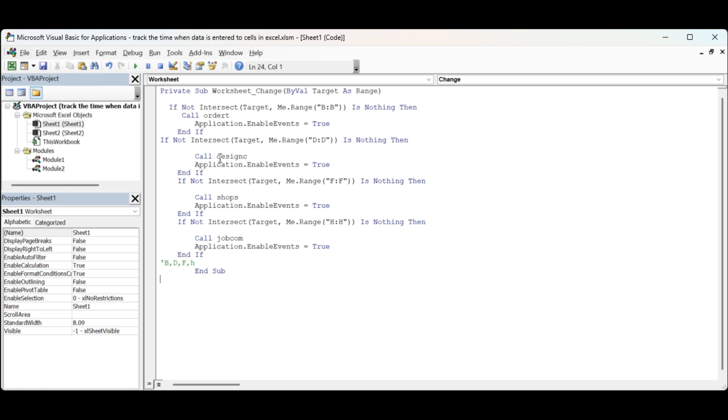If anything changes in D it's going to be design C which is design complete. And then the same thing if anything is changed in the F column then it's going to be shop start, and if anything changes in the H column then it's going to be job complete.